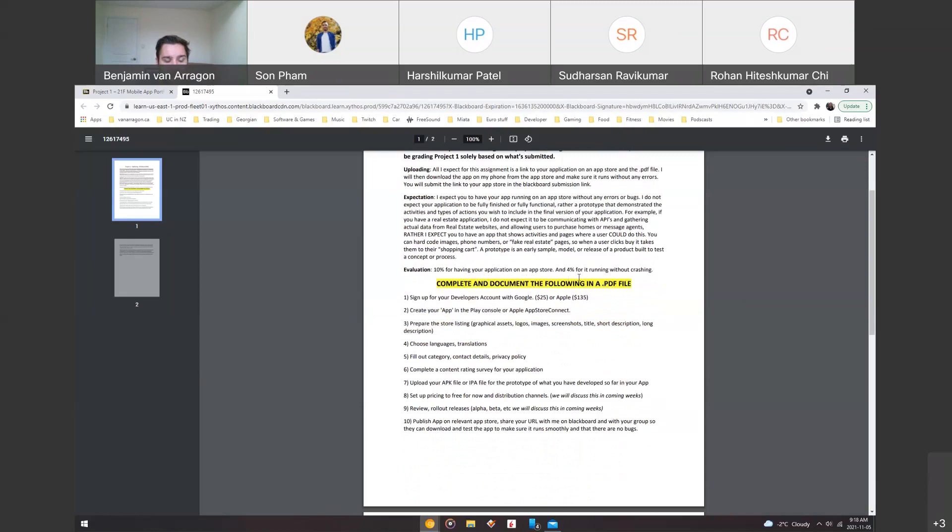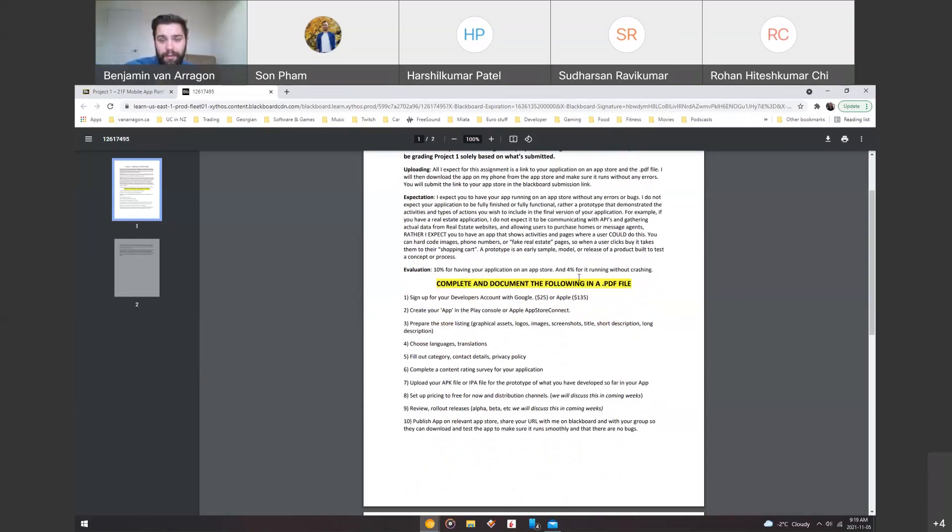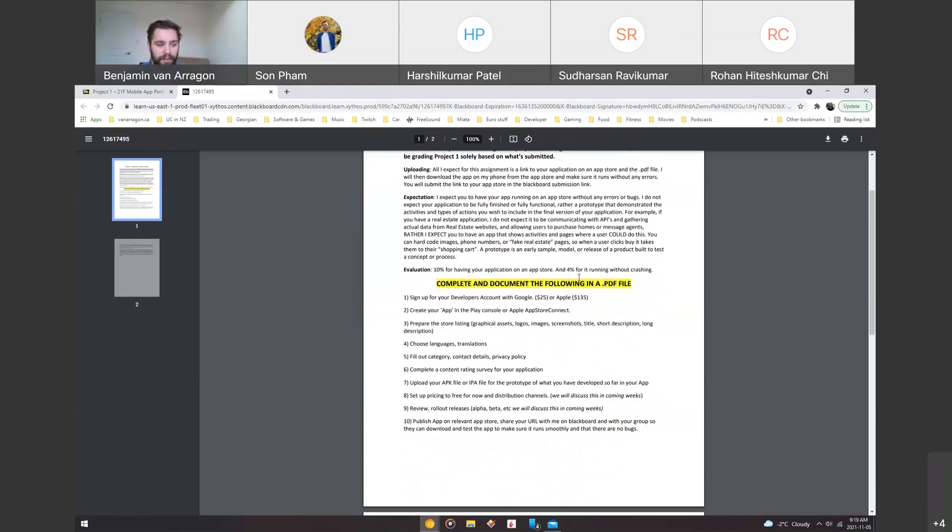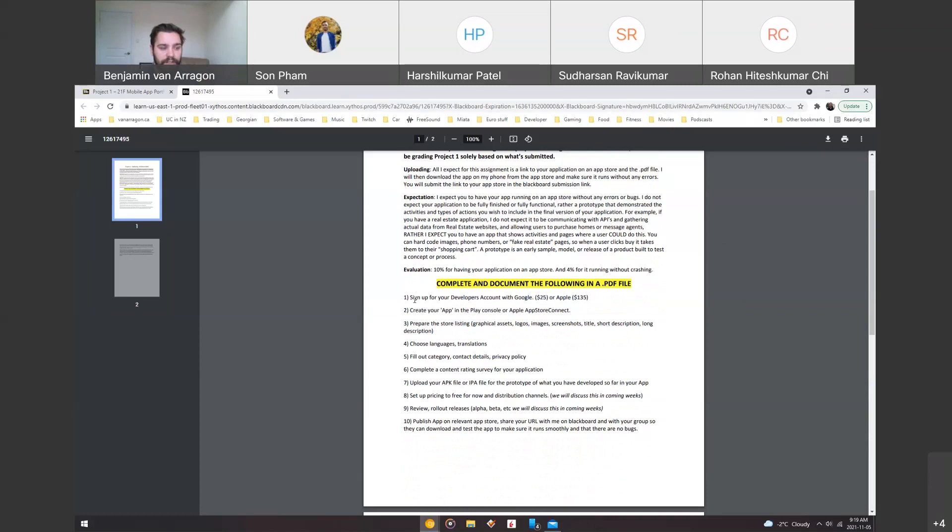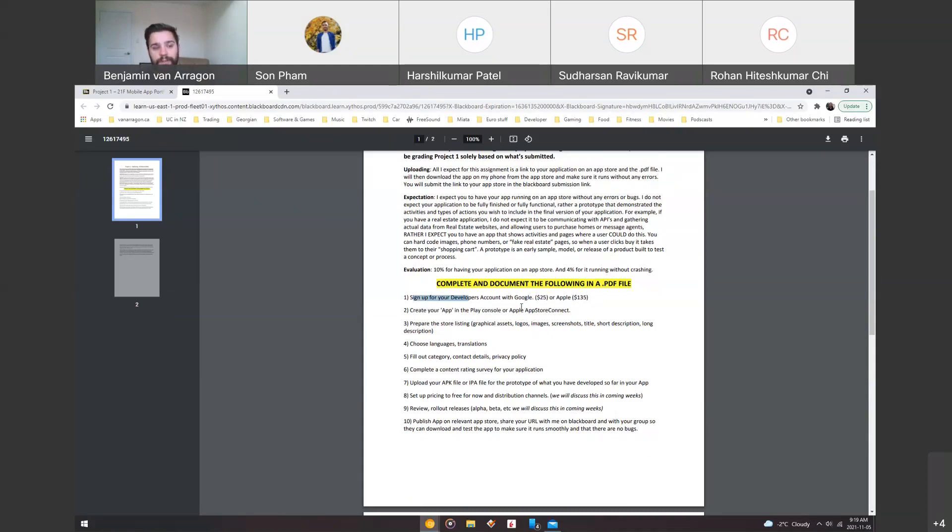So what I want you to do with the PDF file is basically document the whole process as you go through it. So you're going to be signing up for a developer's account with either Google or Apple, and that'll cost you some money. And screenshot this as you go and then write a little blurb about it, just a couple sentences. And you're going to be making a PDF almost like a tutorial, if someone were to follow your steps and go through it, and if they wanted to see how you did it.